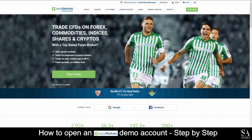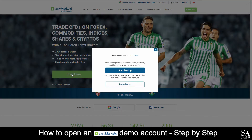Today, I am going to show you how to open a demo account on Easy Markets. First, go to their website at www.easymarkets.com. On their main homepage, you will see a green Start Here button. Here you can choose between a live or demo account. Select Trade Demo.